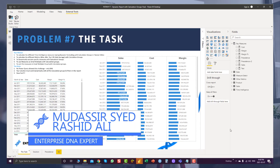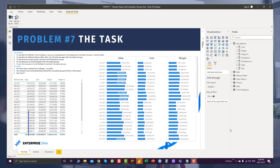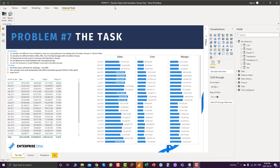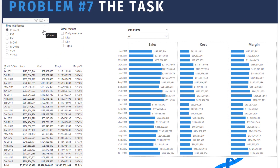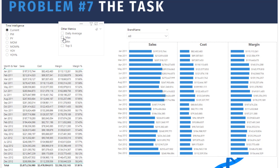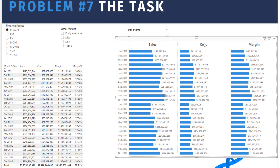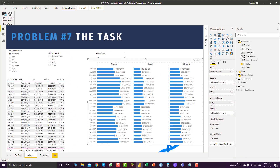Hello everyone, this is Mudassir, and welcome to the wrap-up of problem number seven which was held on the Enterprise DNA forum. This challenge was related to calculation groups, and the task was to create a dynamic report with multiple calculation groups. Three calculation groups were required to solve this problem: the time intelligence calculation group, various metrics, and using measures as small multiples with the help of calculation groups.